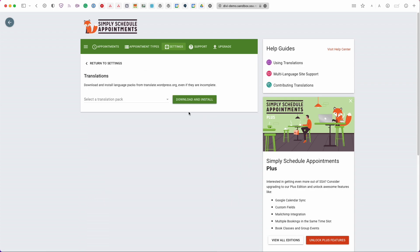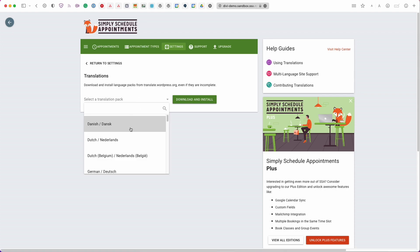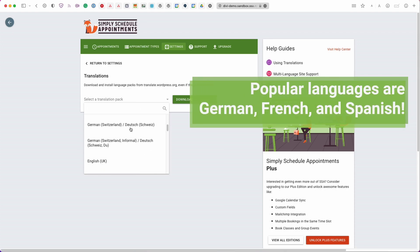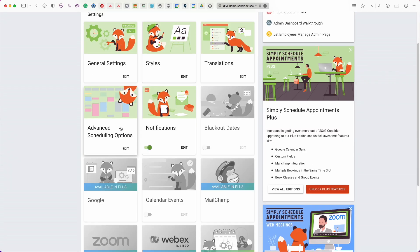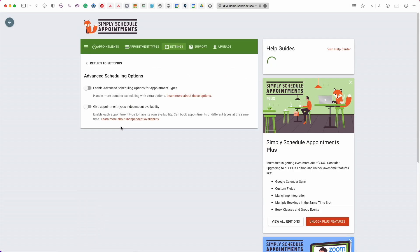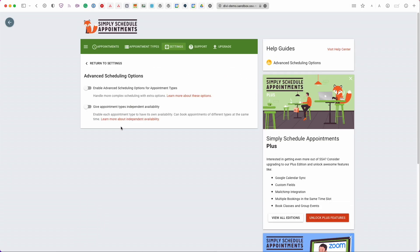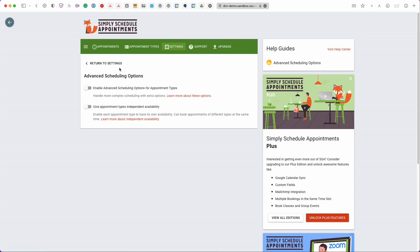Next we have translations. You could install a translation pack if you need to. Some of our more popular ones are German, French, and Spanish. And then advanced scheduling options. We probably won't cover this in this video but just know that you have a few more options here to help you customize your availability and your schedule.